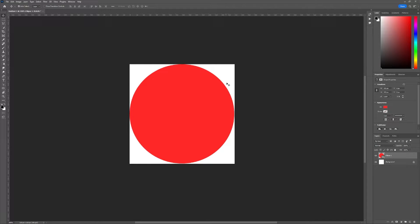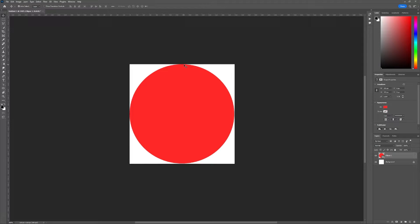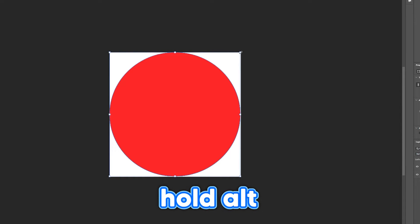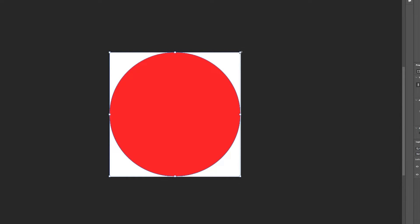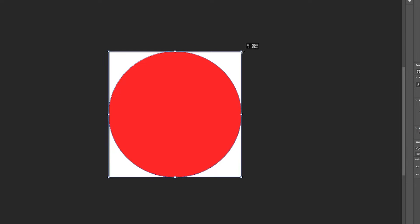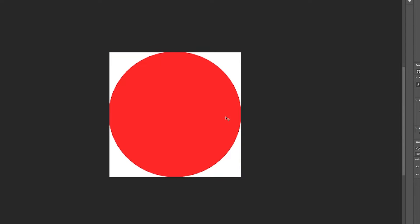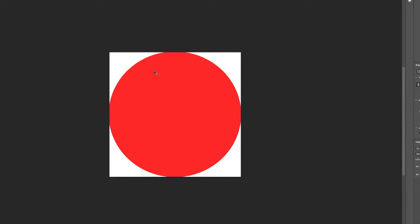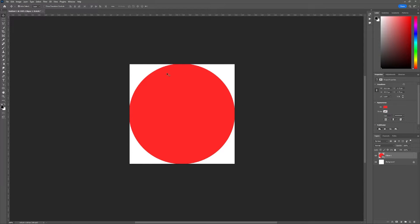Now what I like to do, just to make sure there are no white edges on the outside when you export it, is size up the circle a tiny bit. So we will press control T to transform the circle. Then hold alt or command and drag the circle out a tiny bit. This ensures that the color of the circle won't be cut off once we upload it to Instagram.